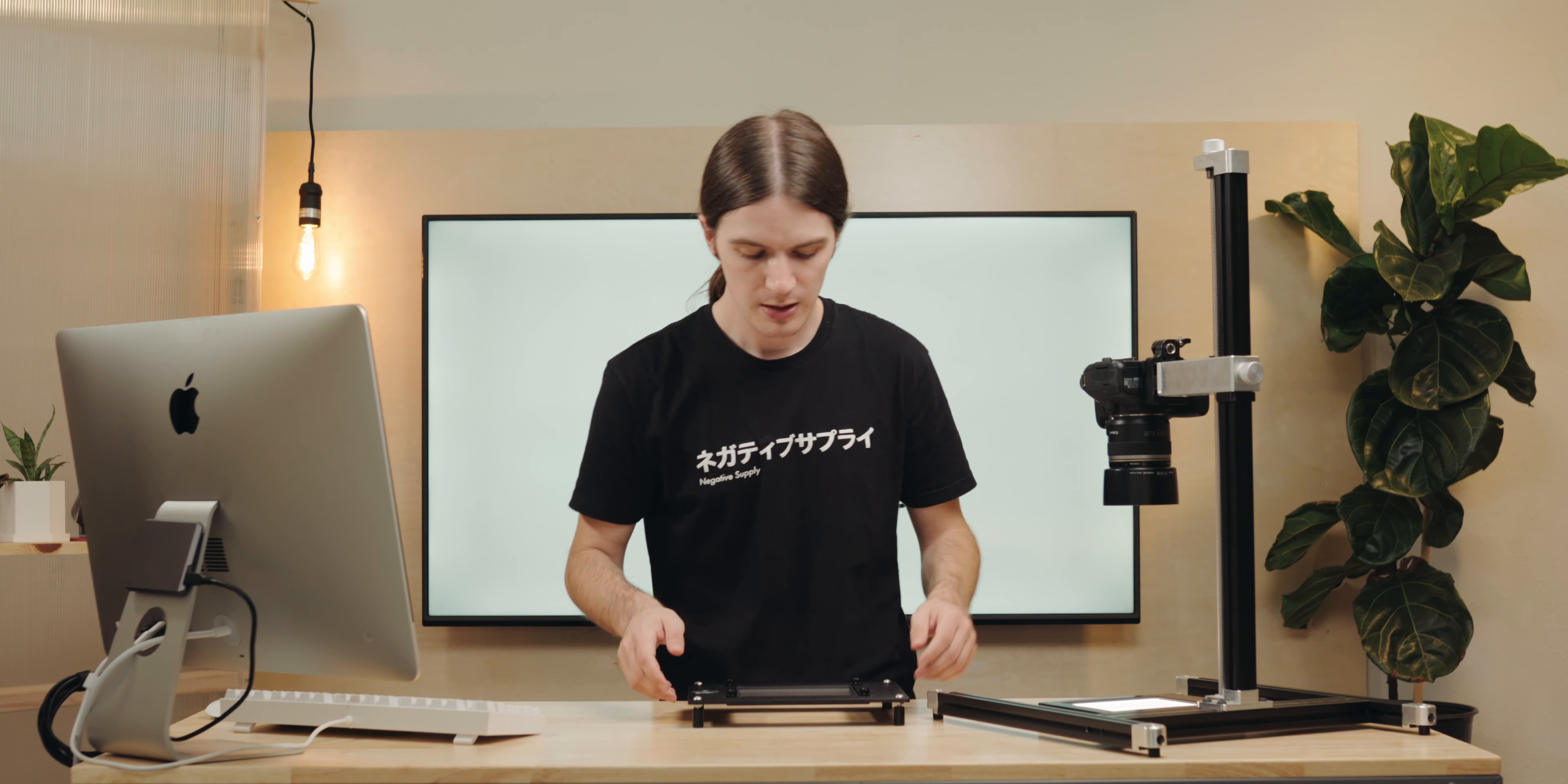The last thing I want to demonstrate for you today is how our ProMount Mark II works quickly and easily with our 4x5 LightSource Basic. Right when you take your light out of the box, you'll find that the ProMount Mark II isn't going to be tall enough to hover over it unless